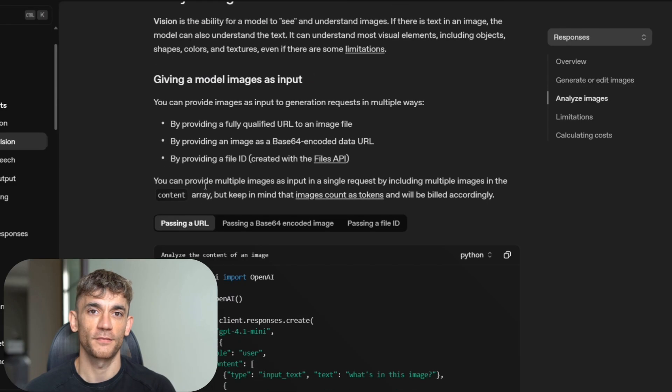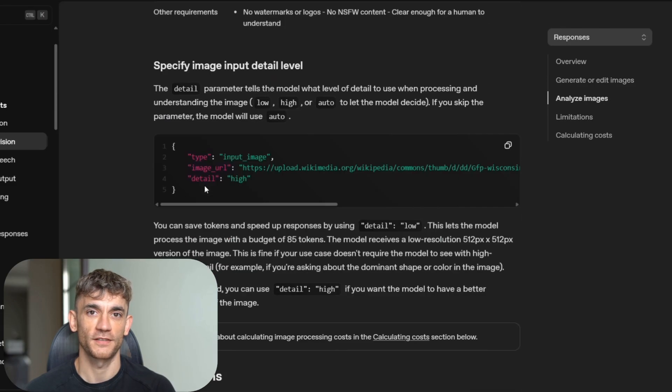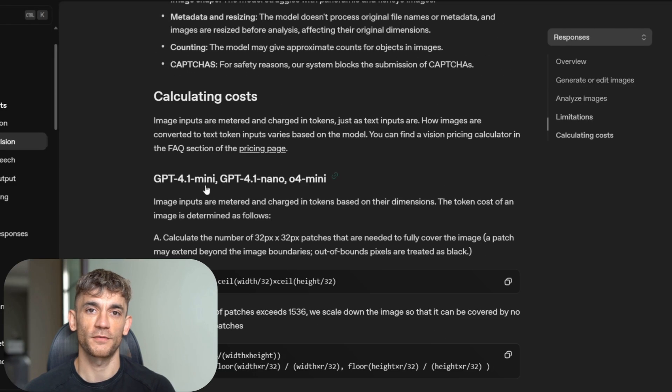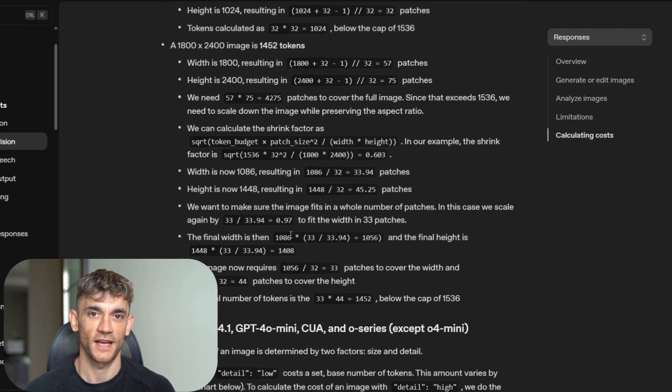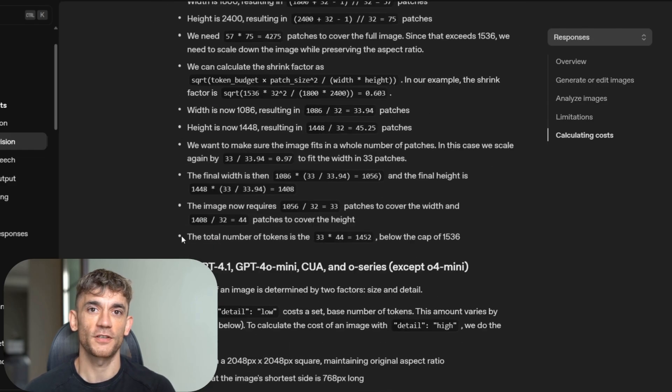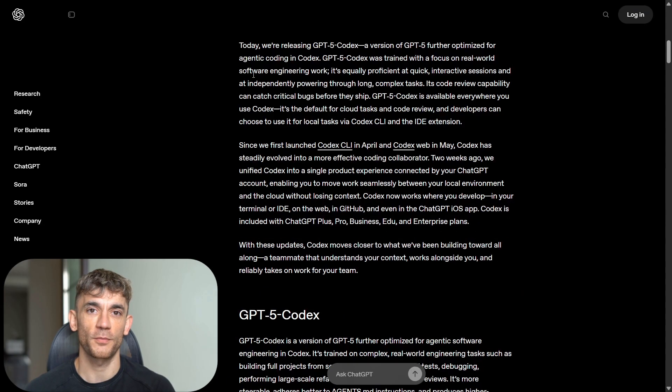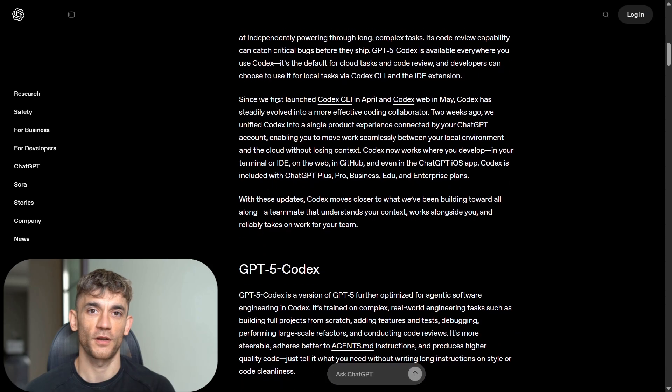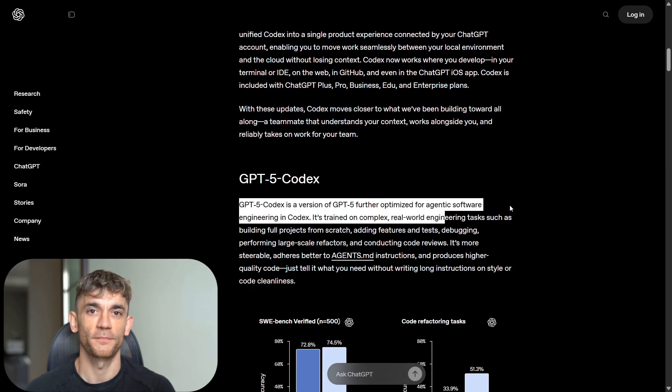The timing couldn't be better. We're heading into a period where software demand is exploding while developer supply is constrained. AI coding agents solve this mismatch. They multiply existing developer productivity while lowering barriers for new entrants.